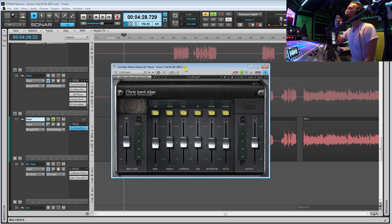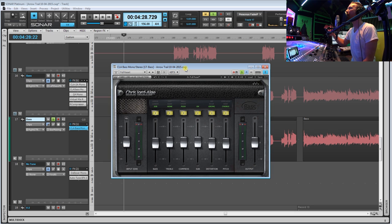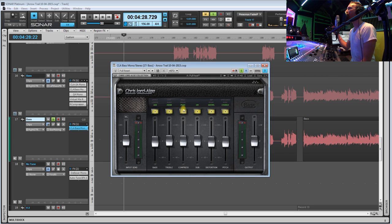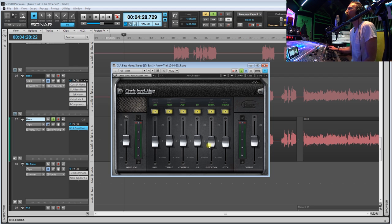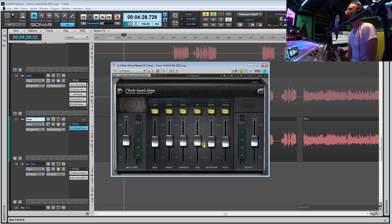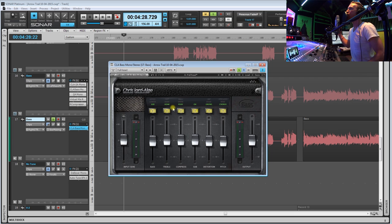This is the Waves CLA Signature Series bass plugin. Now the reason I love this plugin so much is because it has so many different faders, so many different characters that are built into just this one plugin.